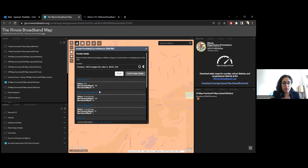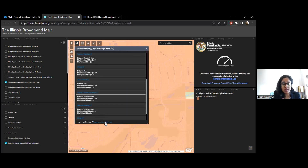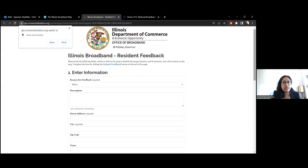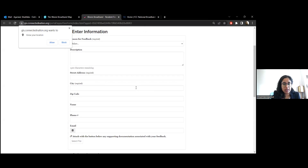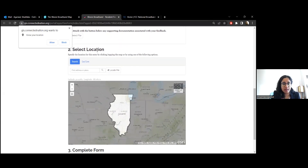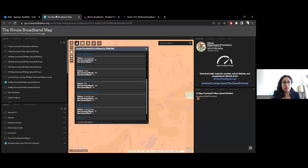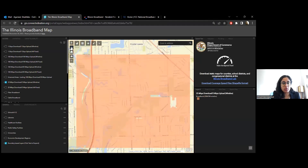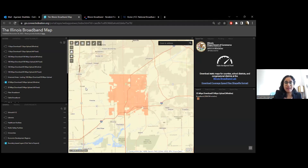There can be instances where a provider listed does not actually provide service to your location. We have a 'please provide feedback' link, which we encourage anybody using the map to use if they find inaccuracies. It's essentially a web form where you provide details on the address and description of the issue, and you can support it with screenshots or exact locations. All of this is collected in our system and utilized for the next update — currently based on November 2022 data, with the next update coming in May 2023.